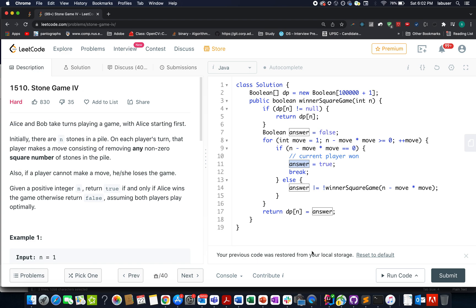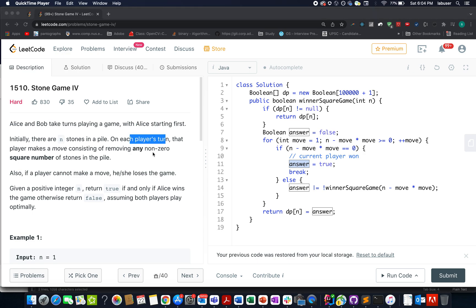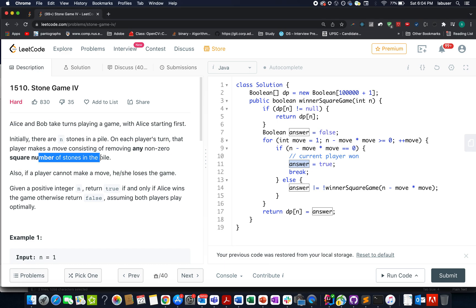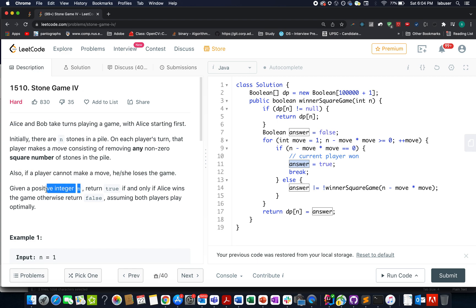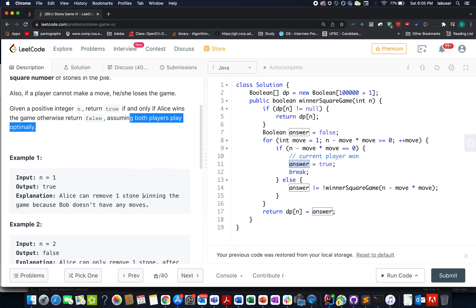In this question we are given two players: the first one is Alice, the second one is Bob, and Alice will always start the game. On each turn, a player removes any non-zero square number of stones from the pile. In case a player is not able to make a move, they lose the game. Given a positive integer n, return true if Alice is able to win the game, otherwise return false, assuming both players always play optimally.